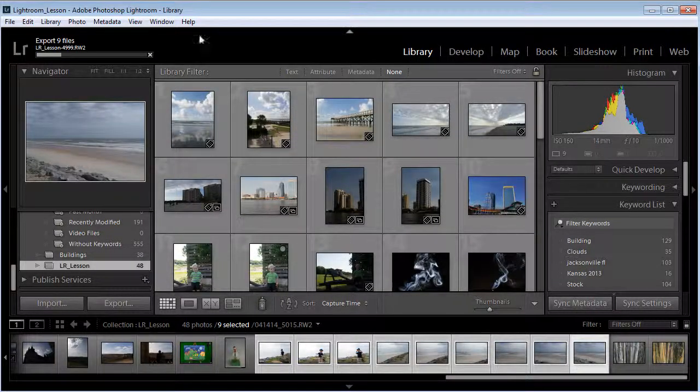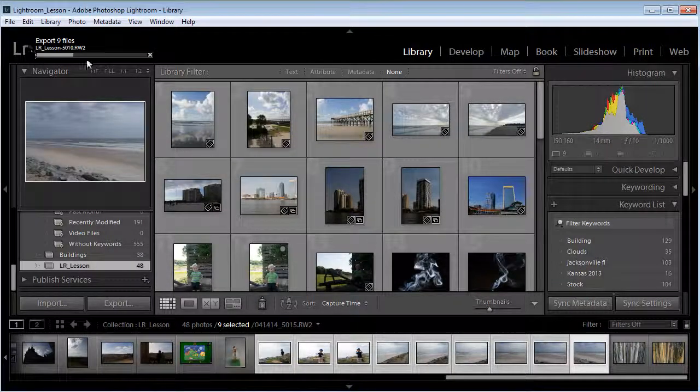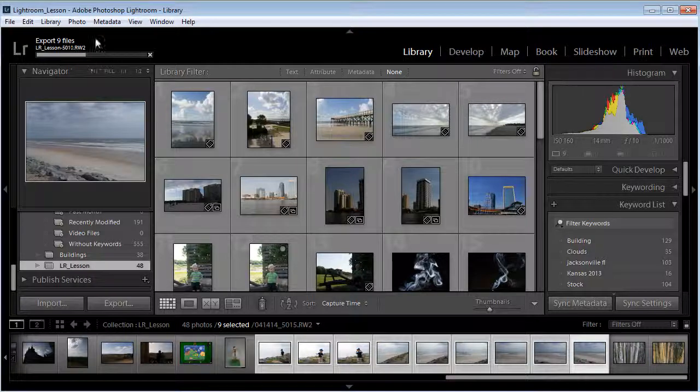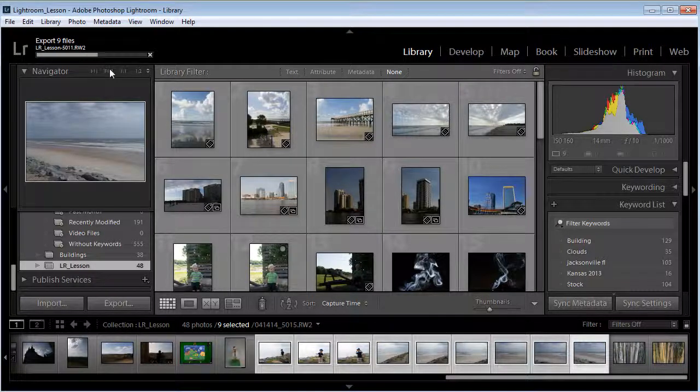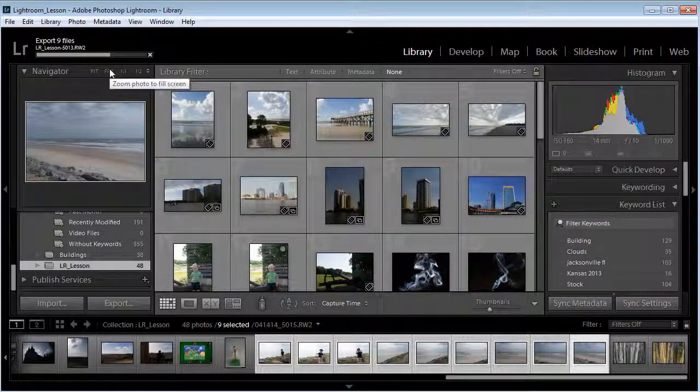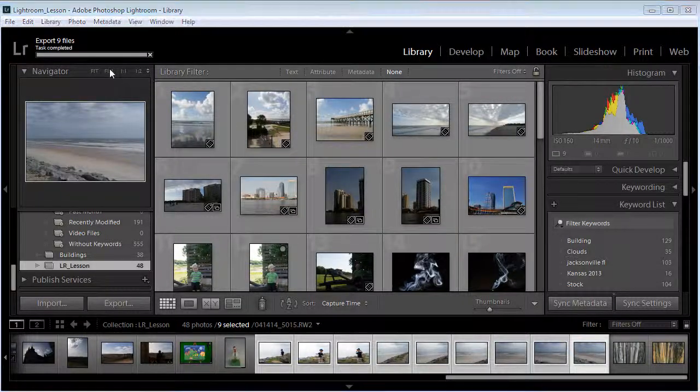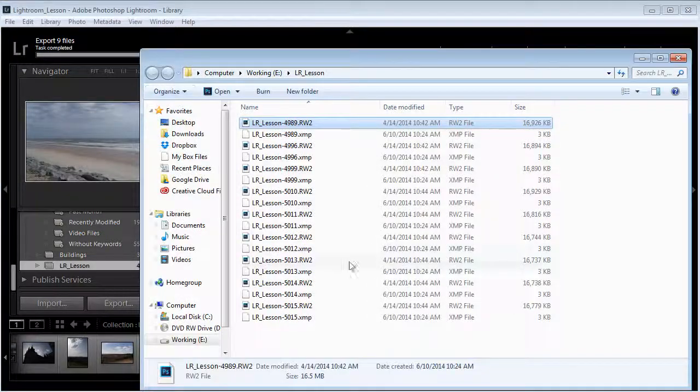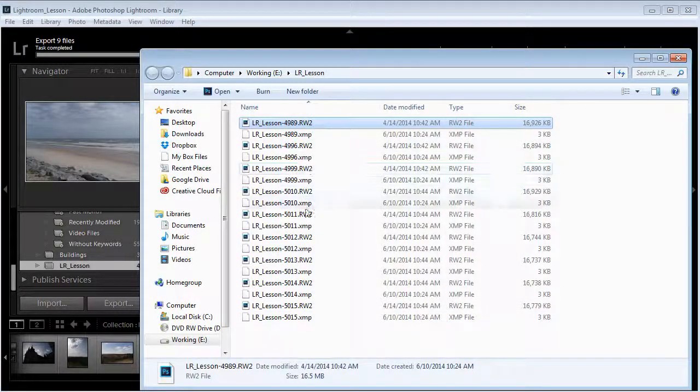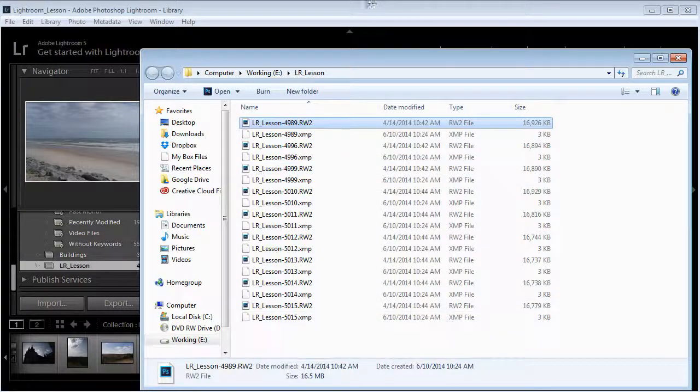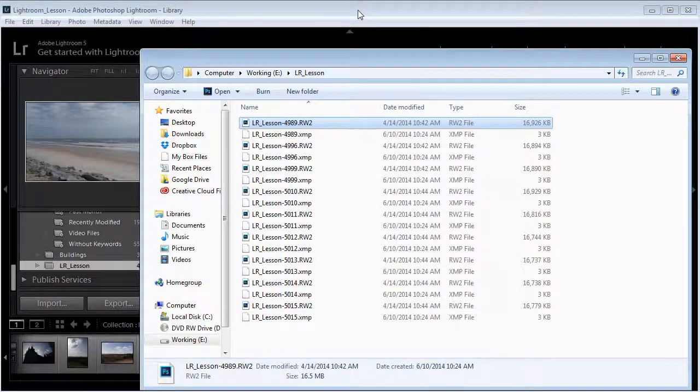That will take just a moment. You'll see it exporting up here in the top. And there it exported those files that I had selected.